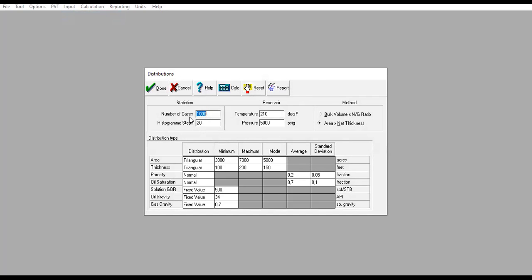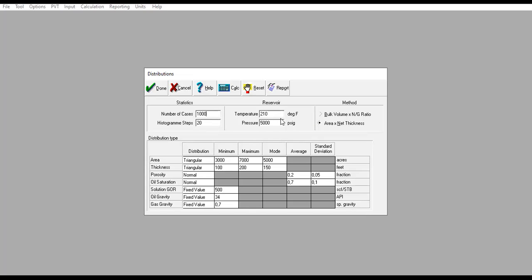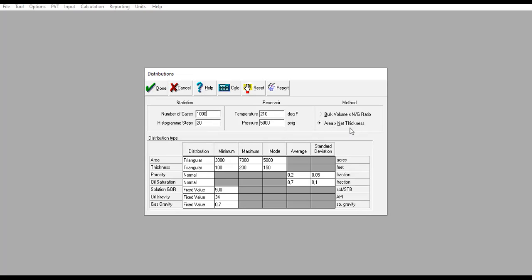First, we go to statistics. Number of cases: let's say we will try 1,000 cases, histogram steps 20. Reservoir conditions: temperature 210 degrees Fahrenheit with reservoir pressure 5,000 psig. For the method, we can select either bulk volume multiplied by net-to-gross ratio or area multiplied by net thickness. In this video, we will select area multiplied by net thickness.